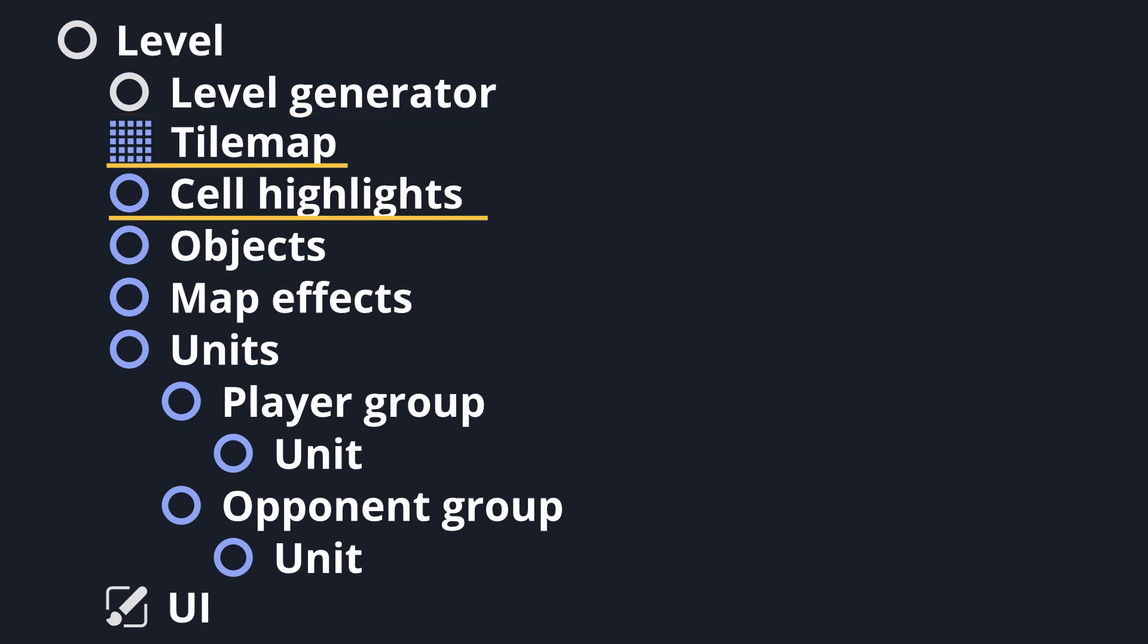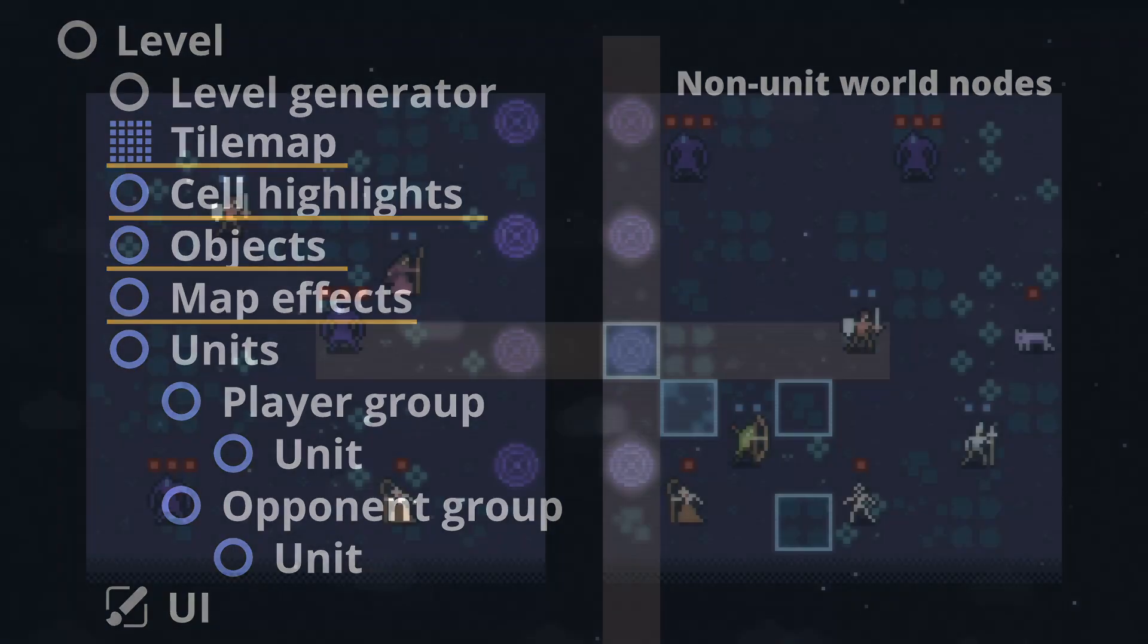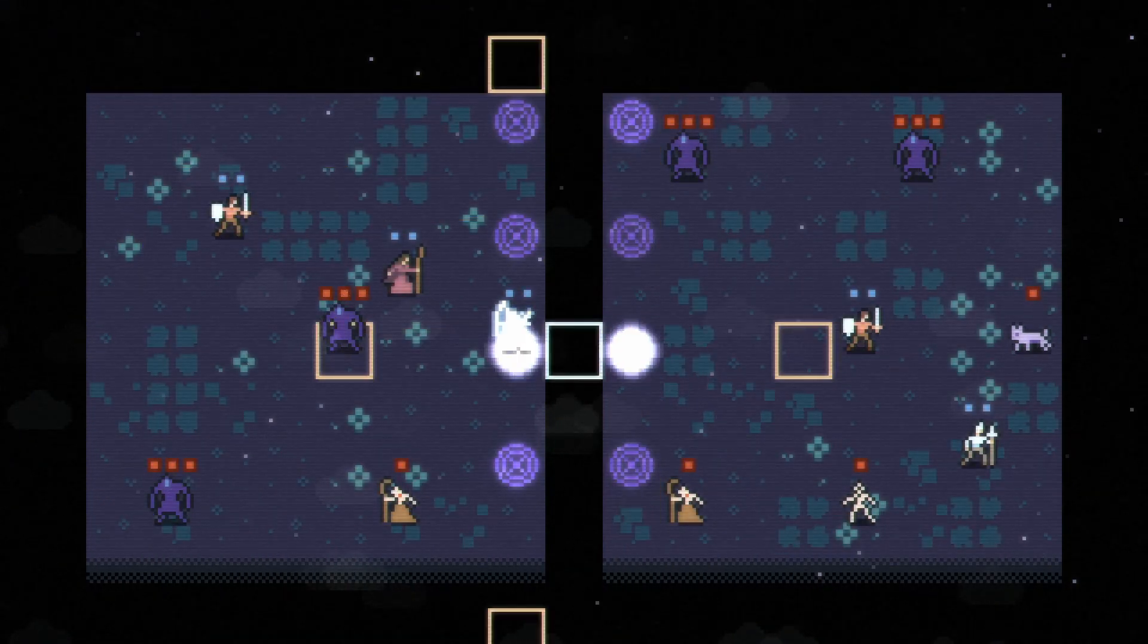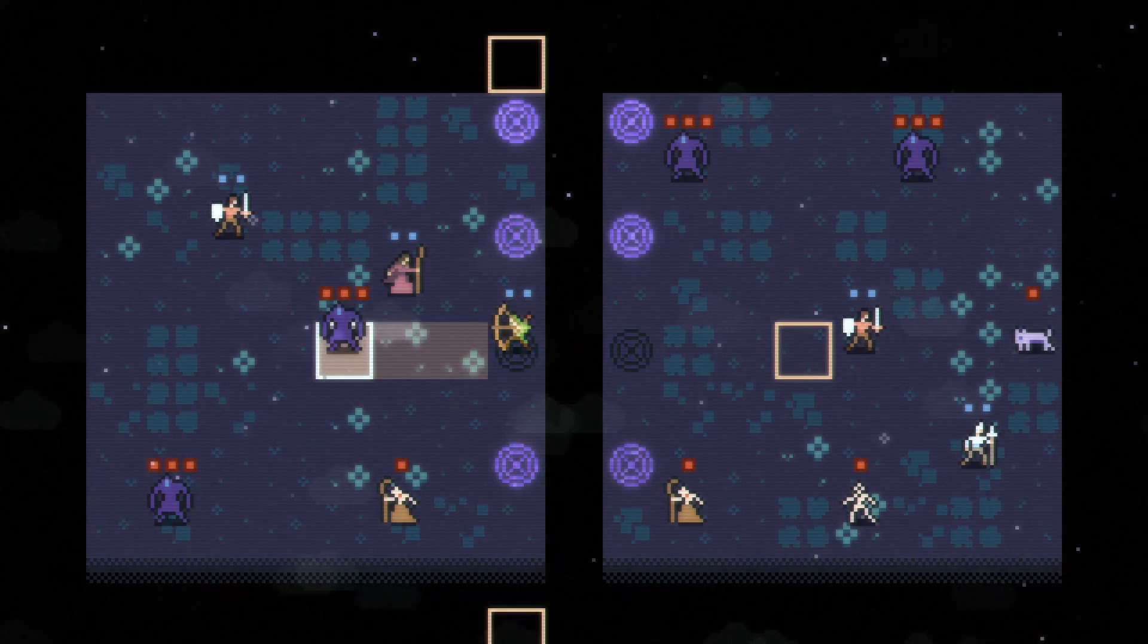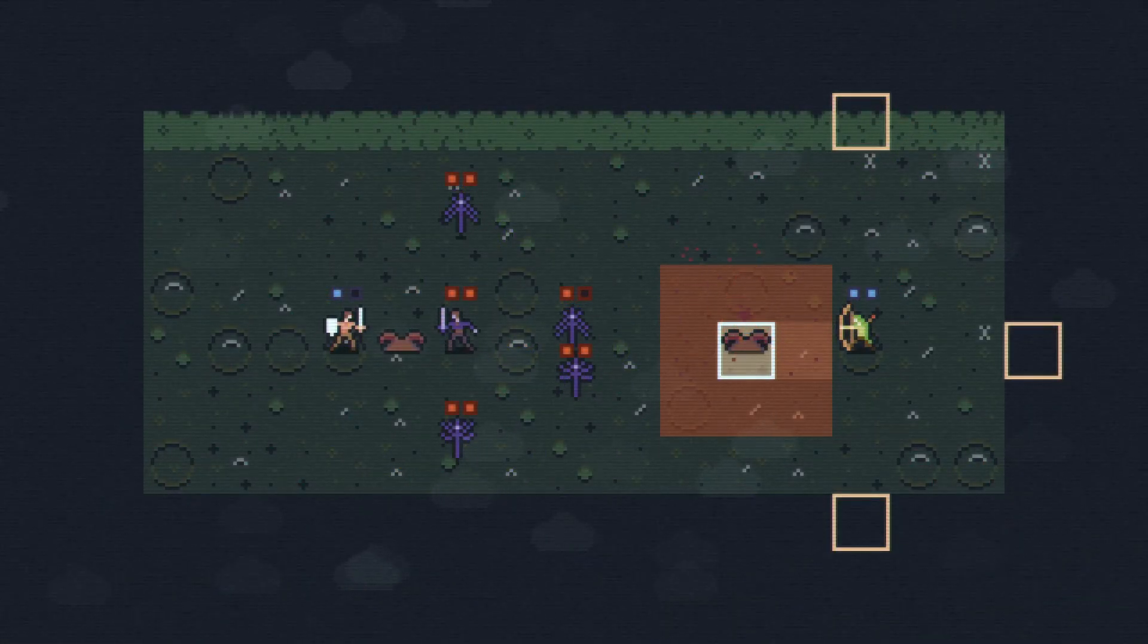The various nodes between the level generator and the units are the nodes that take care of anything that isn't a unit, but needs to be displayed within the world space. Objects in particular is where any objects that don't fit elsewhere in the 2D space go. Teleporters that can move units around, exploding mushrooms, and so on.